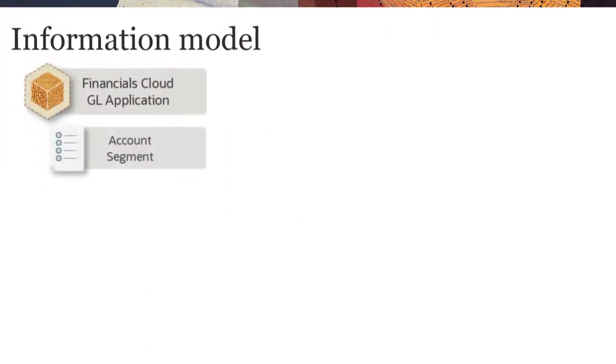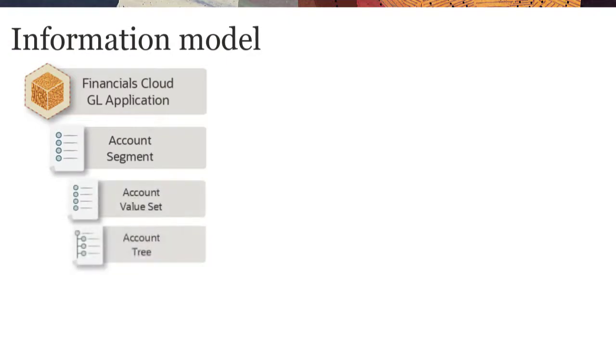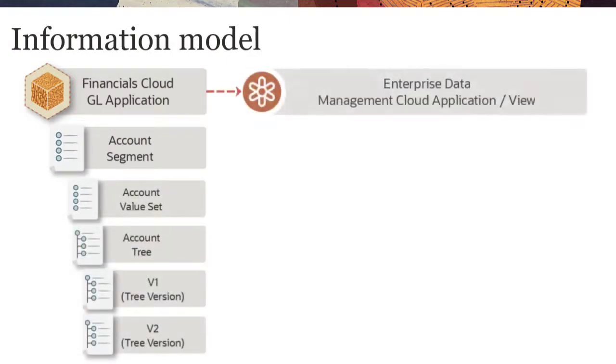To manage Chart of Account Segment Values and Trees, you start by registering an Oracle Financials Cloud General Ledger application in Oracle Enterprise Data Management Cloud.